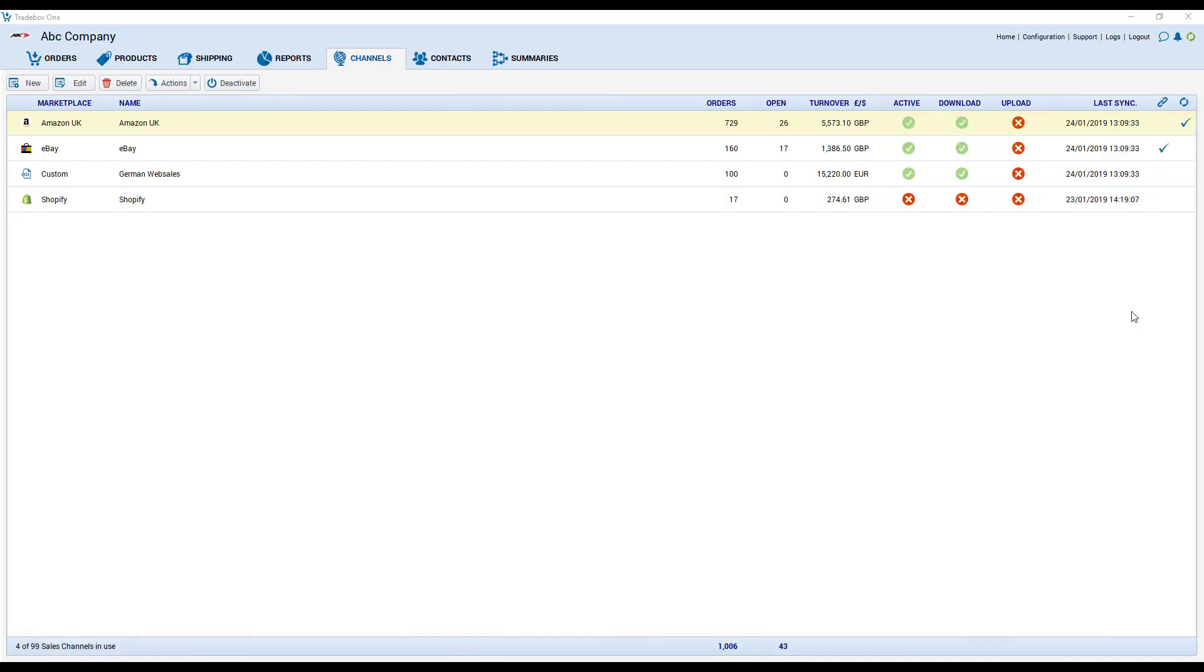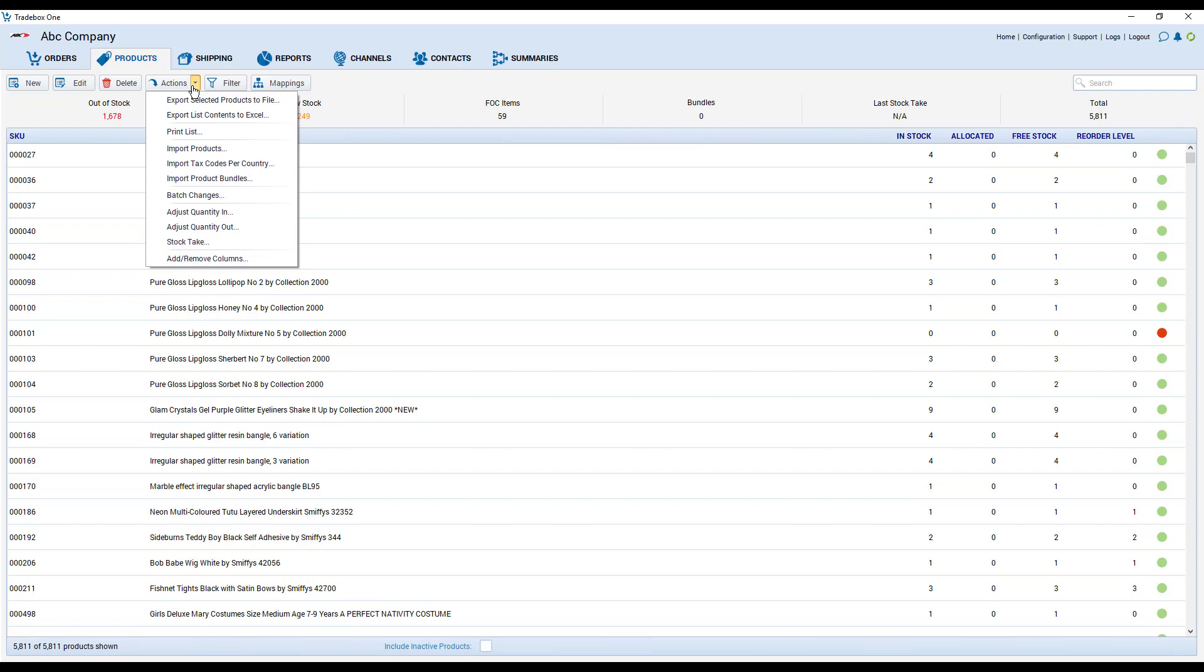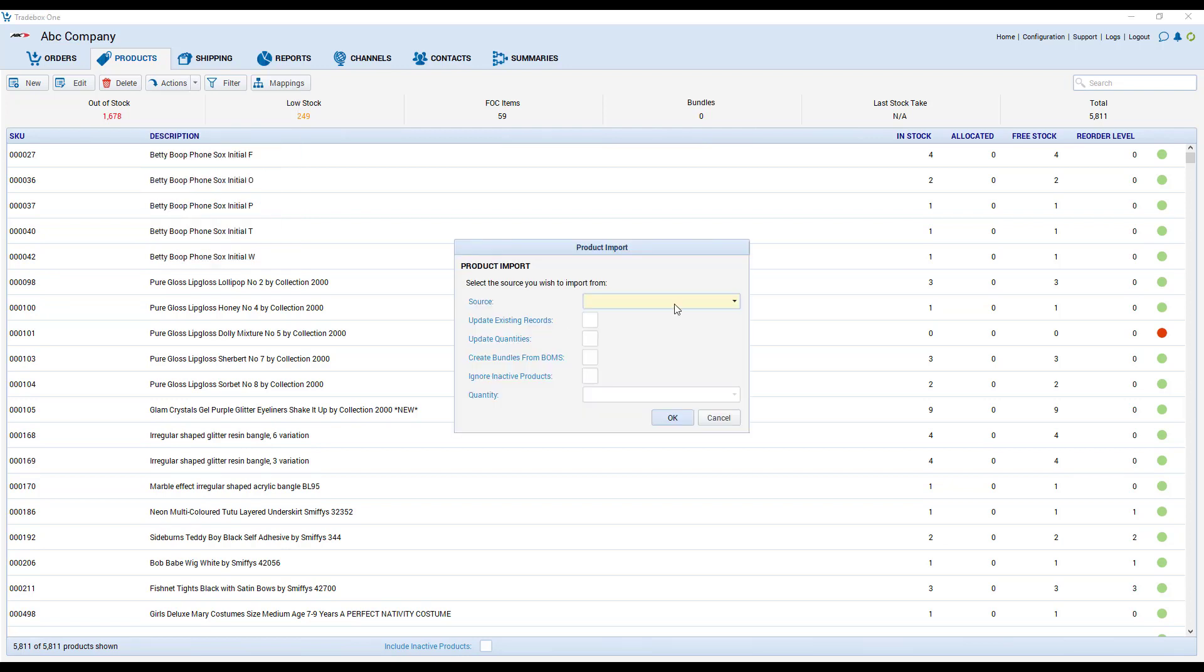If you are going to have stock control turned on you will need to import your products within the product section. This is really dependent upon where the stock control is coming from. If it's coming from an accounts package we'll simply import all of the products from that accounts package into the product section within trade box and then we'll match them to the SKUs that you have online. If stock has been controlled via trade box then you can import your products either from a file or from an integrated sales channel.